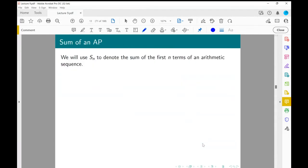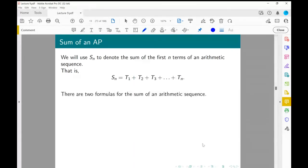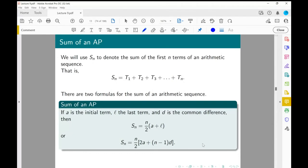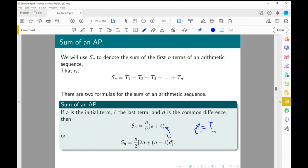Let's talk about the sum of an arithmetic series. For arithmetic series, there is an expression we can simply plug into. Sn, the sum of the first n terms, has two equivalent formulas: Sn equals n/2 times (a plus L), where L is the last term; or equivalently Sn equals n/2 times (2a plus (n minus 1)D). These are equivalent since L equals Tn equals a plus (n minus 1)D.